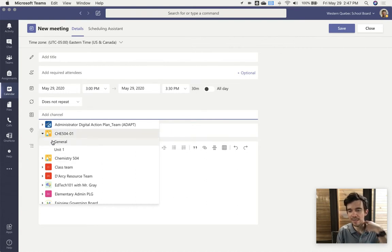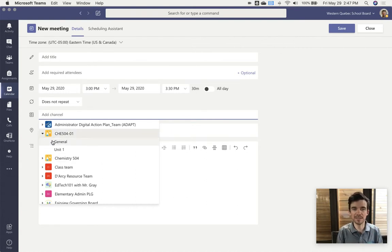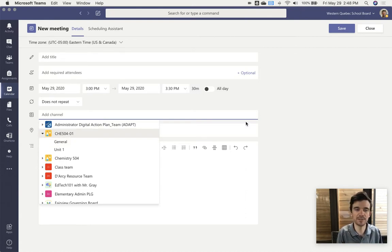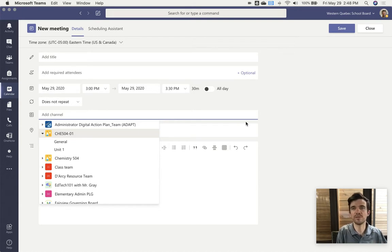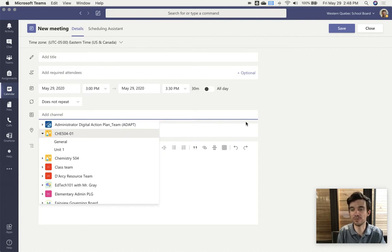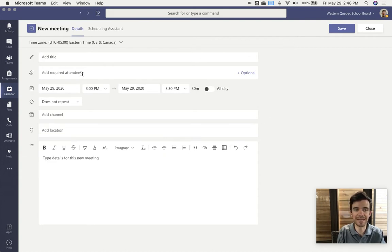That way it appears in that channel for all the members. But depending on the team type, if it's a class team it will be added to students' calendars automatically. But with ones that are for PLGs or staff, it's not automatically going to add that invitation to their calendars unless they've been added here under the add required attendees.